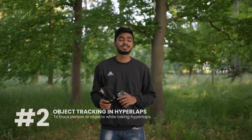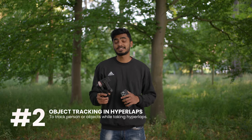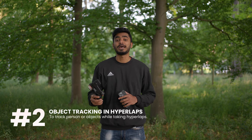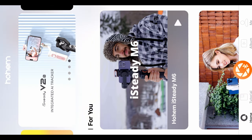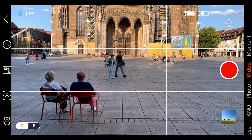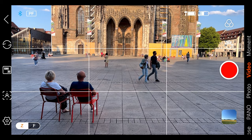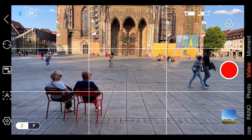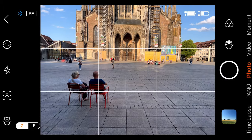Feature number 2 is tracking objects or things while using hyperlapse. To track objects in hyperlapse, you just have to open the Hohem Joy app, then click on the camera. Then on the right-hand side you can see there are several shooting options like video, photo, panoramic shot, and also time-lapse.